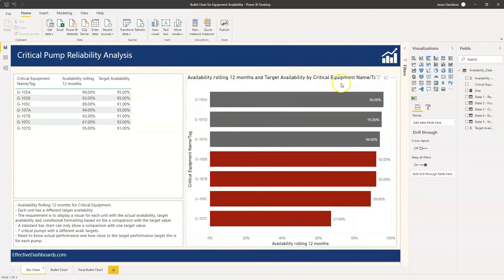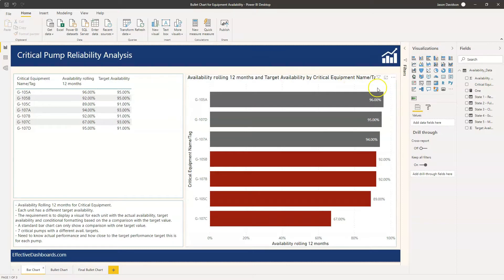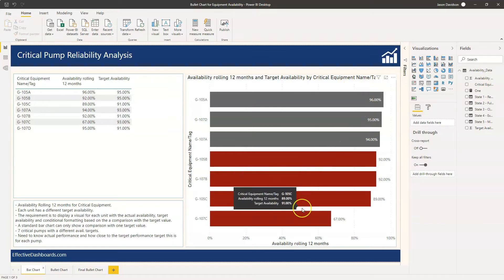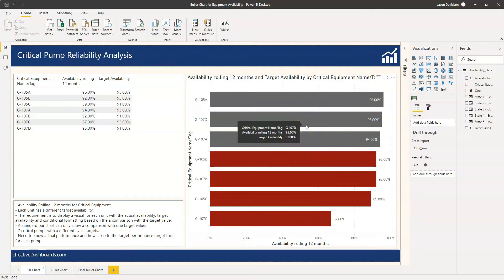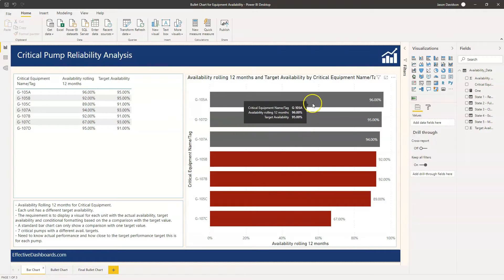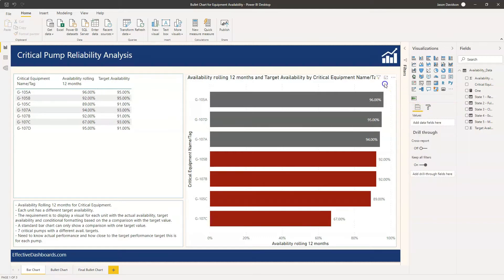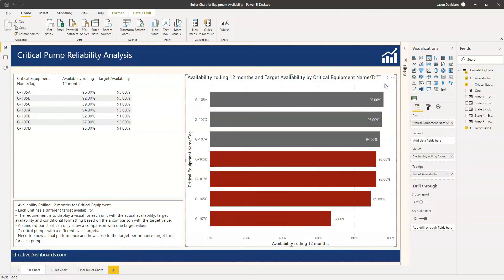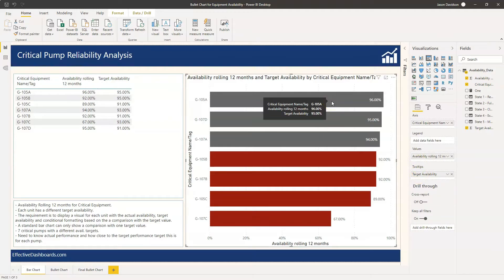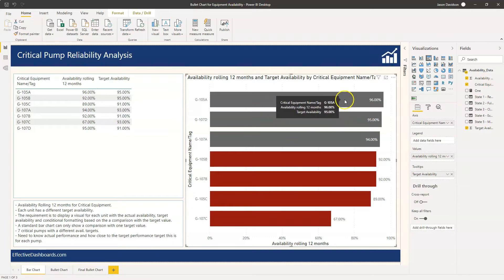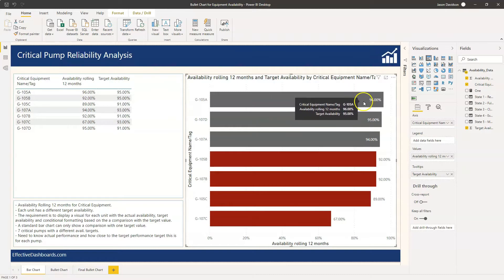So we've done a bar chart here, this is one of these cluster bar charts and we can see it works fine. Now the only issue we've got here is when it comes to conditional formatting and displaying the target. You can actually display the target with a pop-up. What I've done there is really straightforward. I've added the target availability to this tooltip here and if you hover above here you can see that target availability is 95%. So you can do that but it's not very visual, you can't see it on the screen.